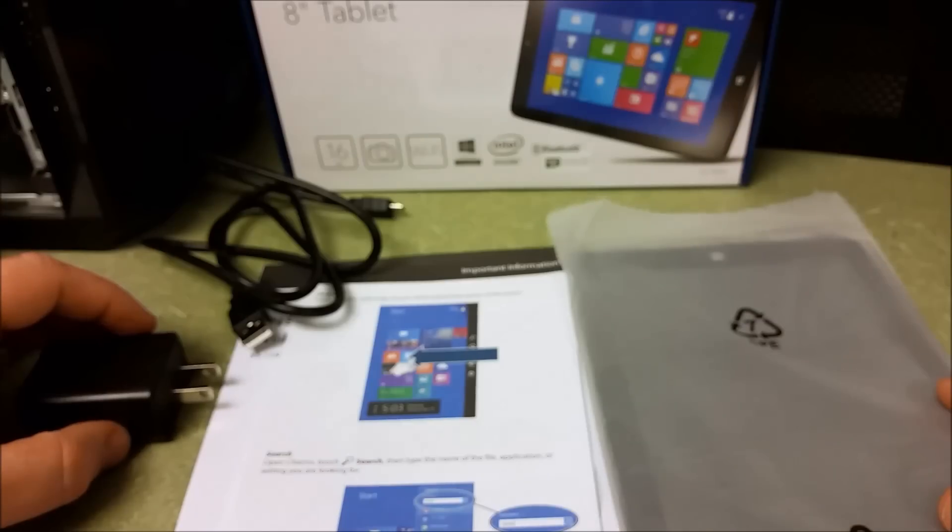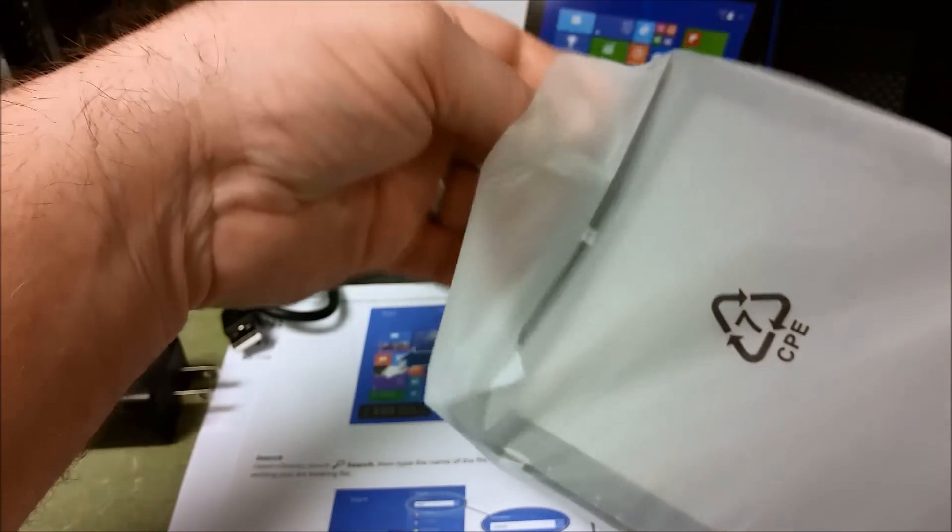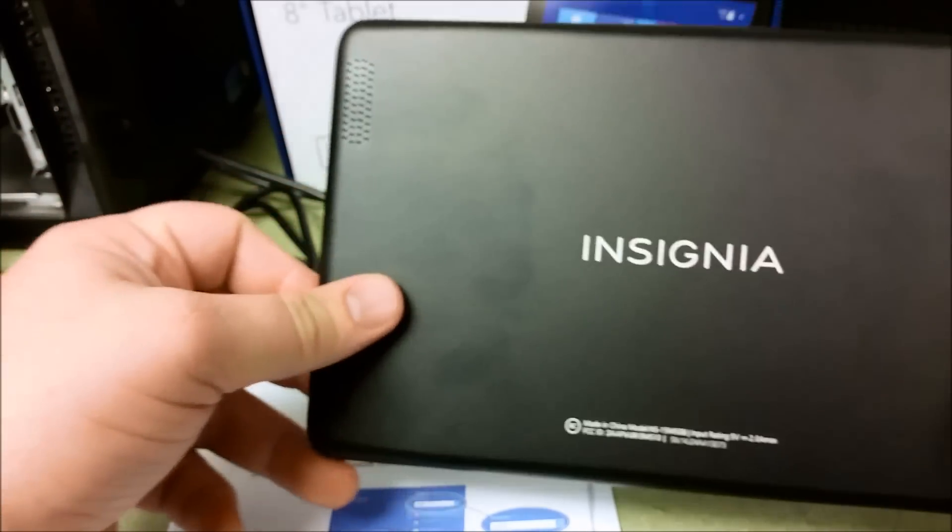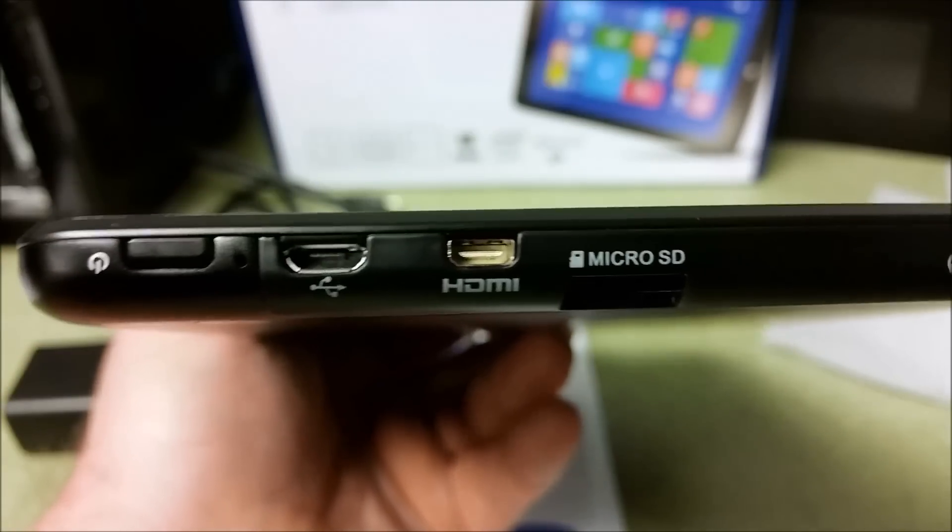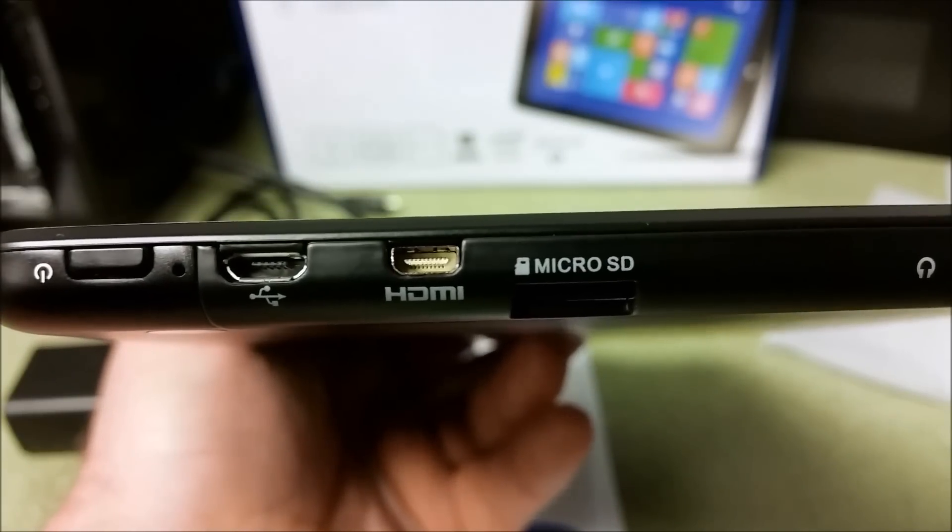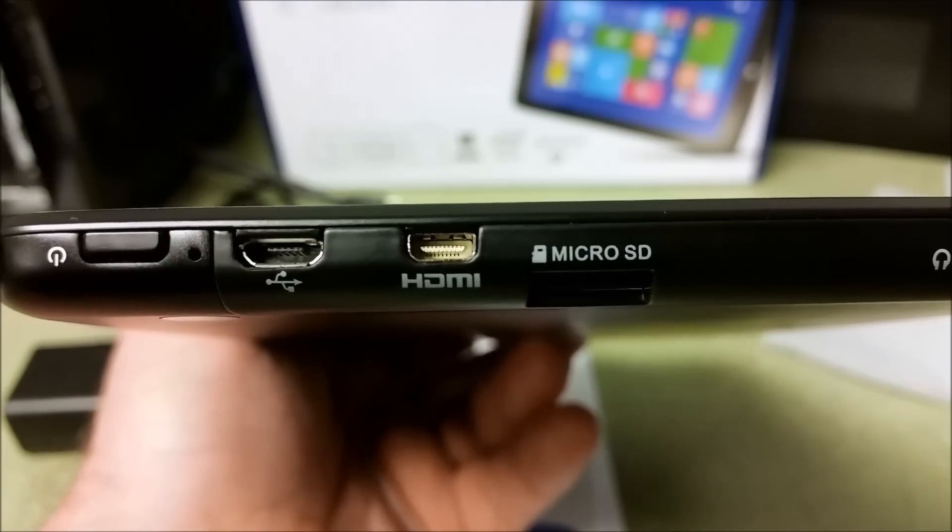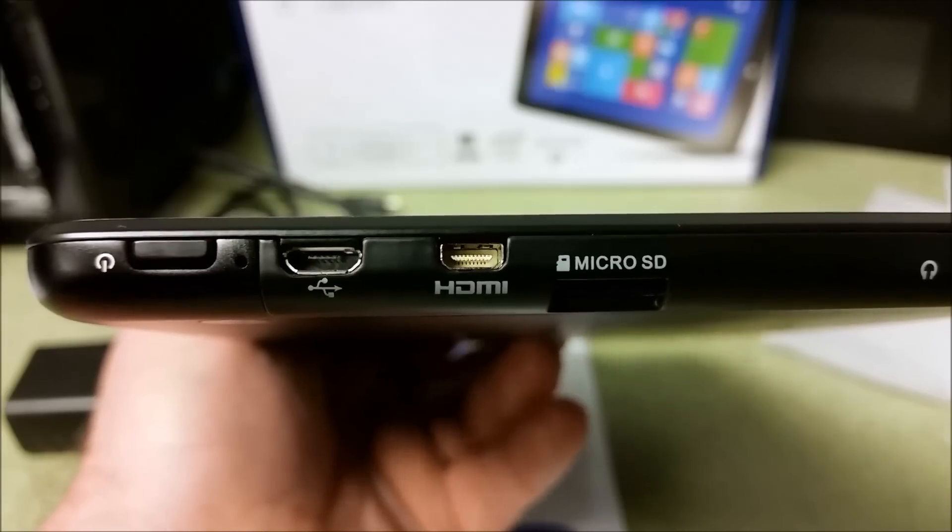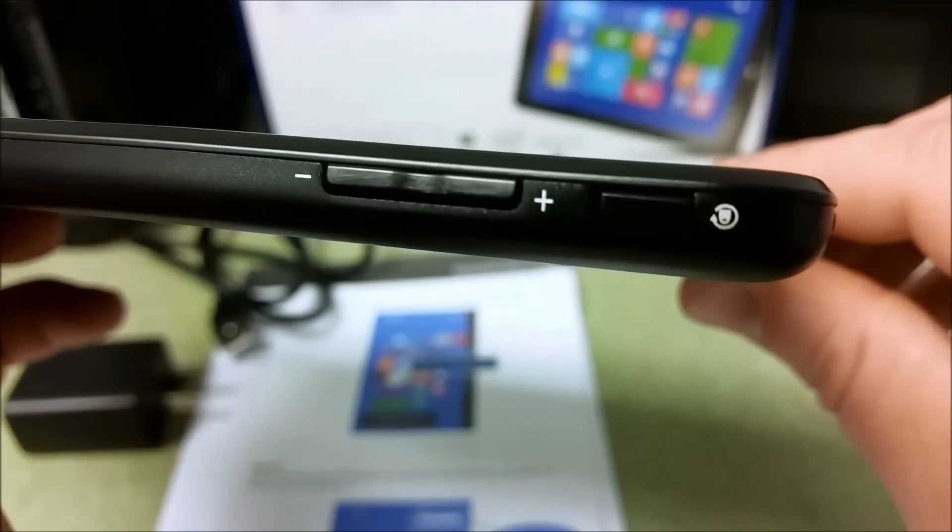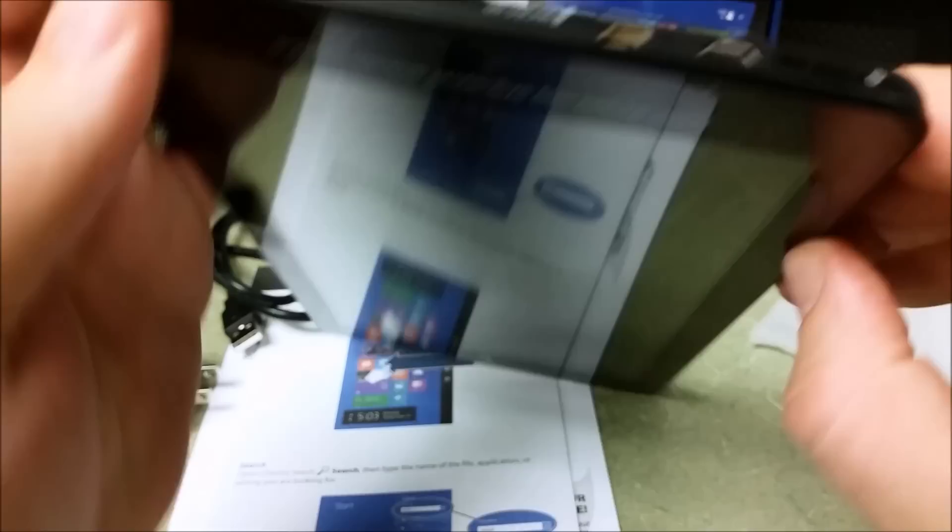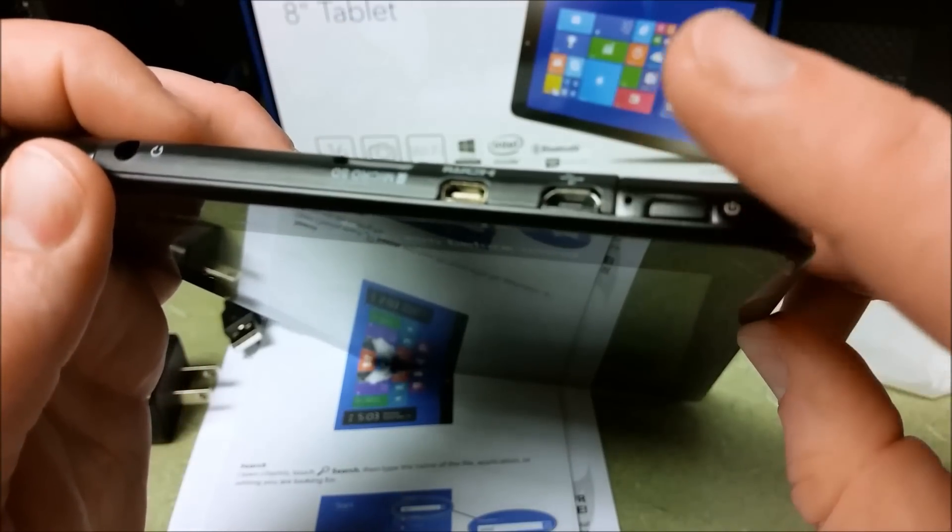The first thing I noticed once I took it out was the black matte coloring. I really like that on the backside because there's less fingerprints than a high gloss finish. There's several different connectors: a mini HDMI, a USB port, your micro SD card slot, your power button. On the other side you have a rotation disablement and your volume rockers.